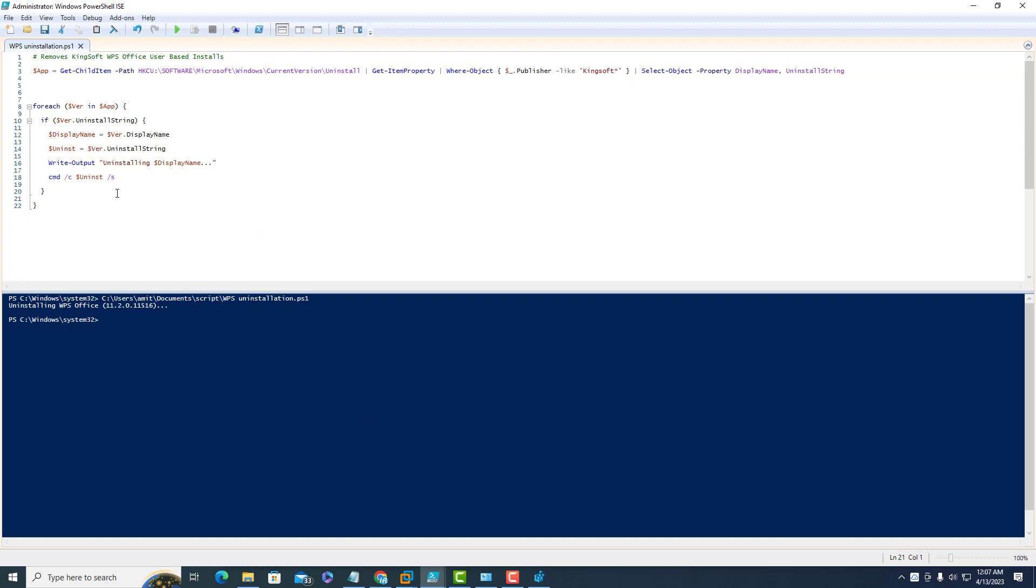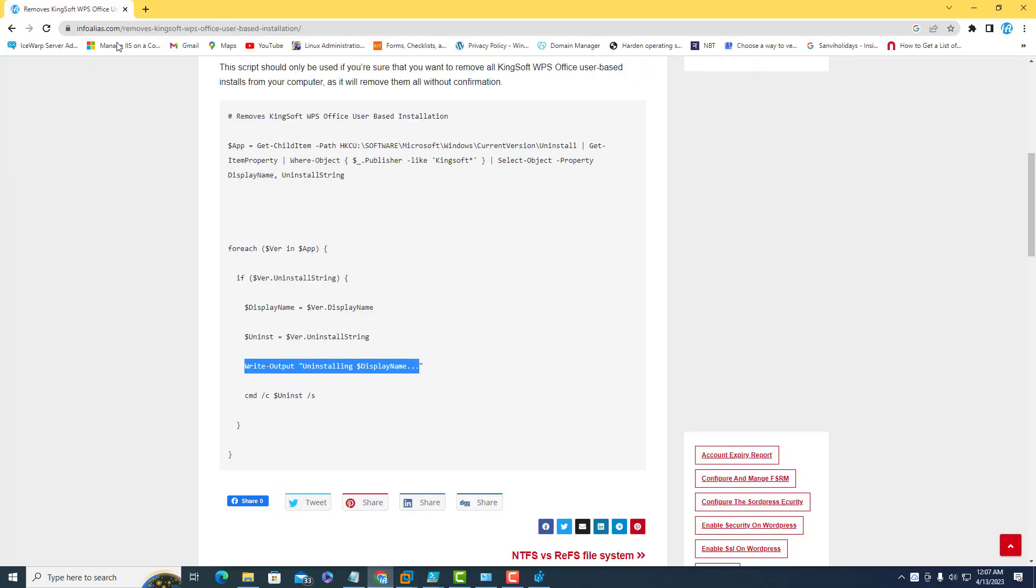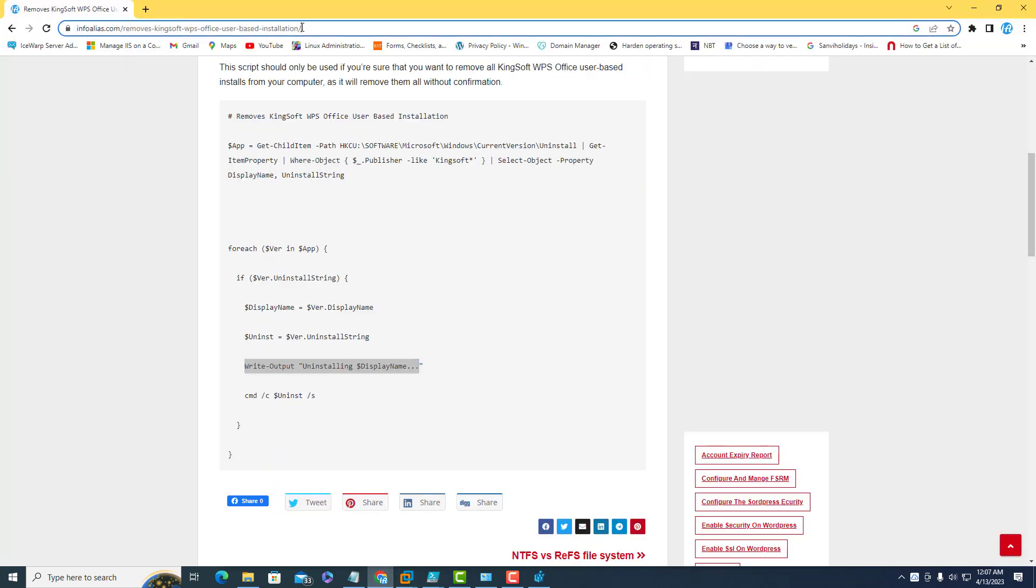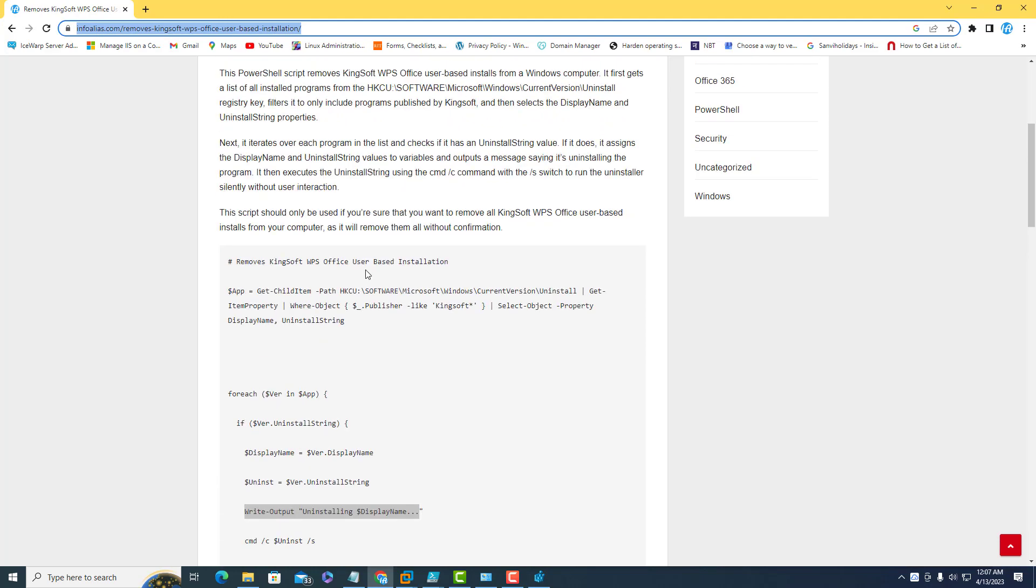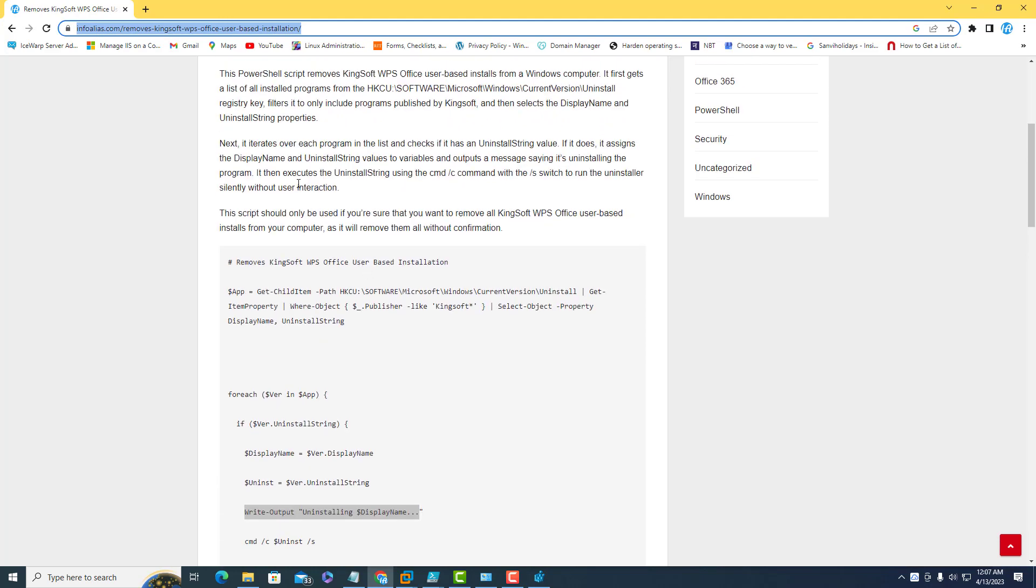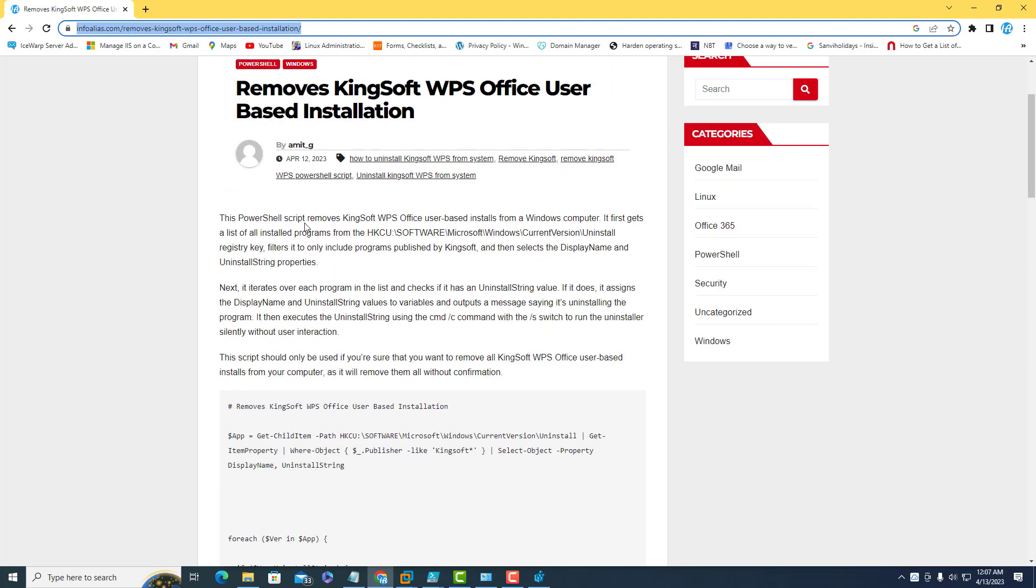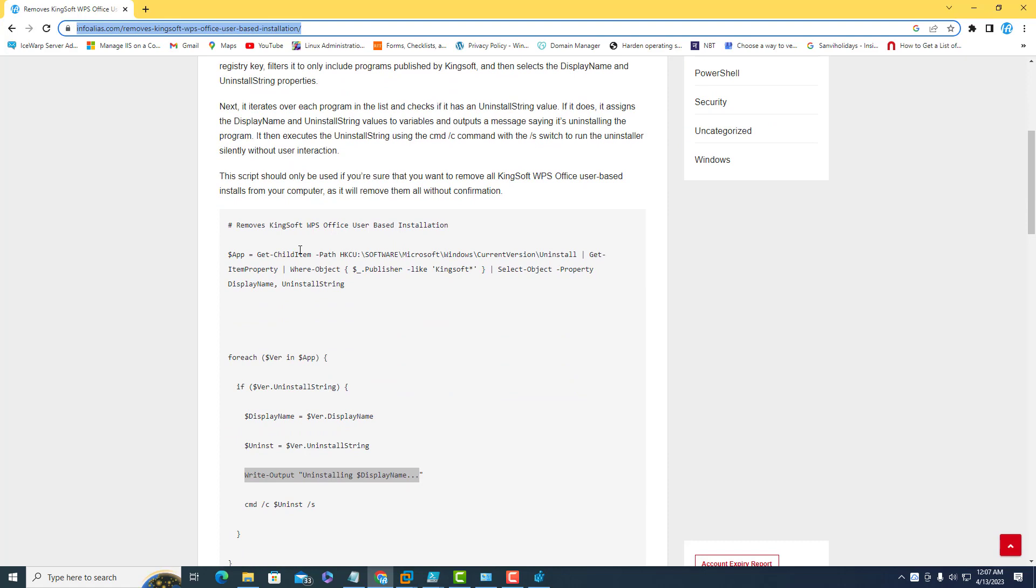If you want to use this PowerShell script, just go to my blog website infoalias.com. This is the path where you can see the PowerShell script is written. You can read it and then use this PowerShell script in your IT infrastructure as well. Thank you for watching this video.